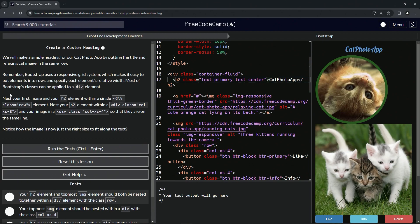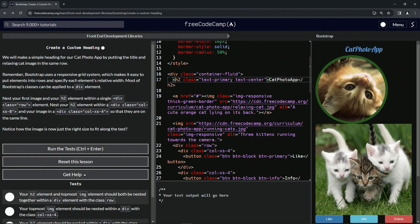Now we're going to nest our first image and our h2 element within a single div with a class equaling row. Then we're going to nest our h2 element within a div with the class of col-xs-8 and the image in a div with the class col-xs-4 so that they are on the same line. We'll notice how the image is now just the right size to fit along the text.